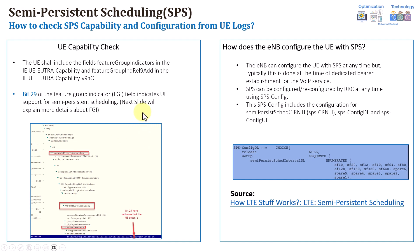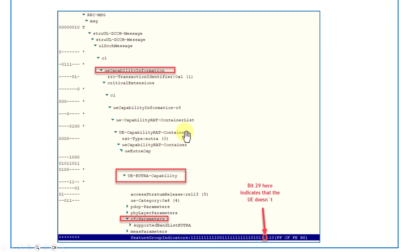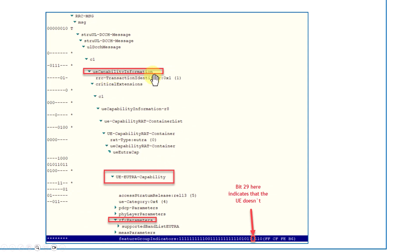Now let's look at how to check the SPS capability — whether the user supports semi-persistent scheduling or not. If you look into the UE capability information message in 4G, you'll find under that message: UE capability information, then UE EUTRA capability, then under RF parameters you'll find something called FGI or Feature Group Indicators. This is one of the very important messages for UE capability, as it consists of 32 bits, each bit indicating whether a particular feature is supported or not.